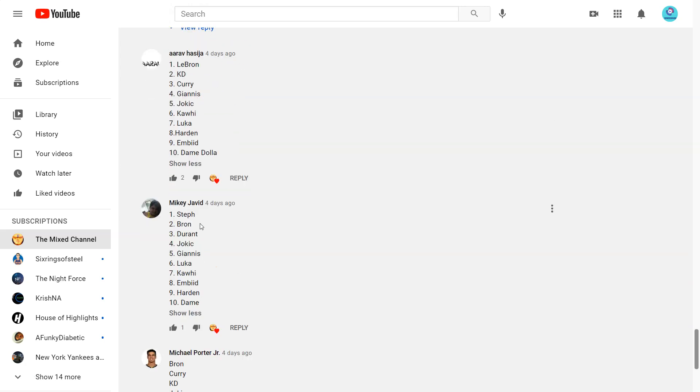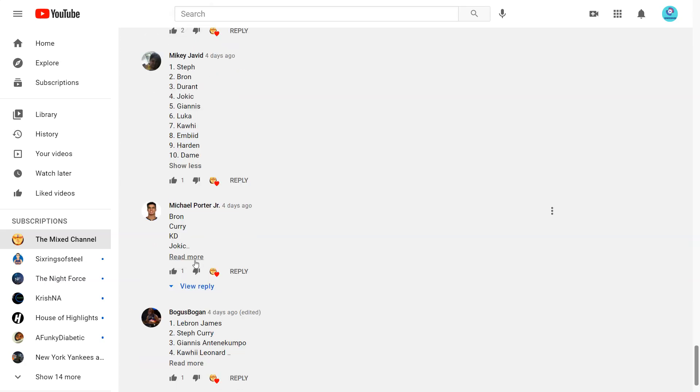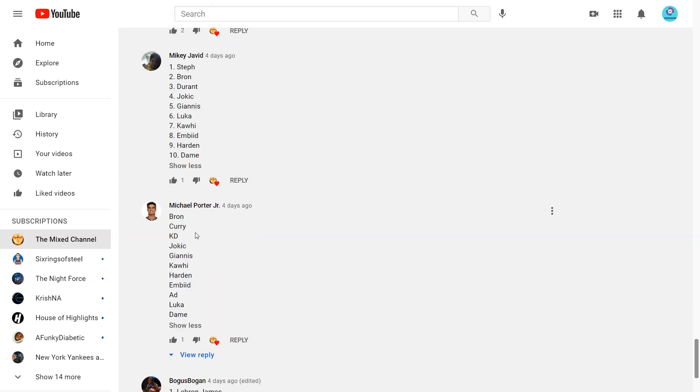Next one from Mikey. Steph, Bron, KD, Jokic, Giannis, Luka, Kawhi, Embiid, Harden Dame. Yeah I can definitely see this. Harden I would have him a bit higher.